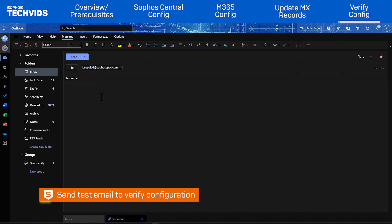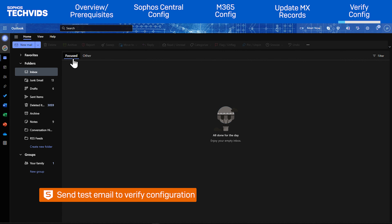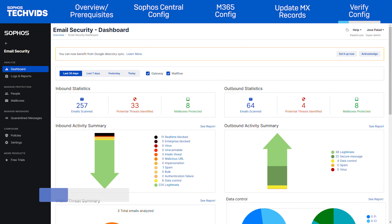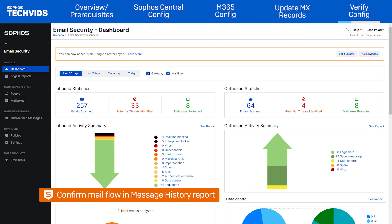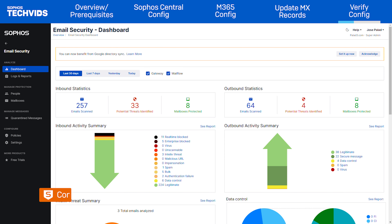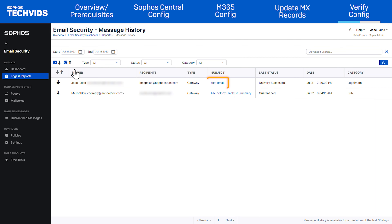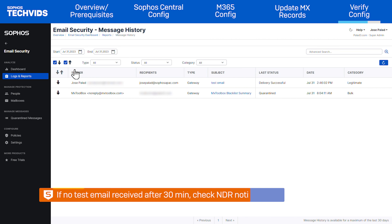Now let's test our configuration by sending a test inbound email to one of the protected recipients. To confirm that the message flowed through Sophos, view the message history report. In Sophos Central, go to Logs and Reports, then Message History. You should see the test email on the list and the last status should show Delivery Successful. If after 30 minutes the email has not been received or shown up in the message history, please check for any NDR notifications sent back to the sender, as this would indicate what went wrong.